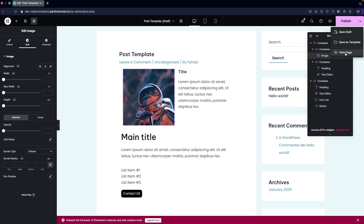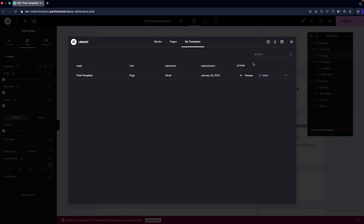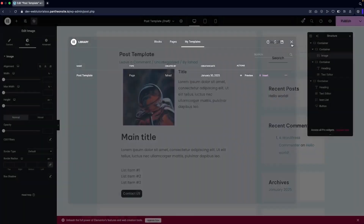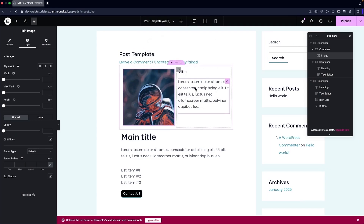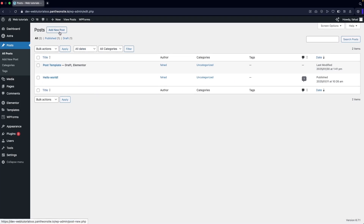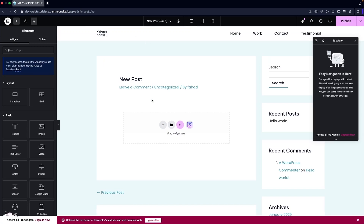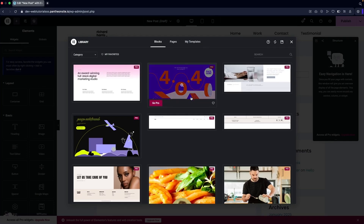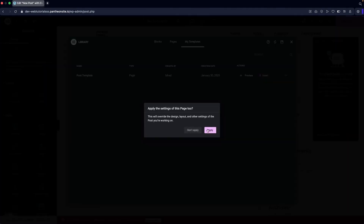Now I'm going to click on the arrow and save this as a template. I'll name it 'Post Template' and click Save. Then I'll go back to WordPress, click on Add New Post, name it 'New Post', and click Edit with Elementor. In the editor, I'll click on Templates, then My Templates, where I can see the Post Template I just created. I'll click Insert.